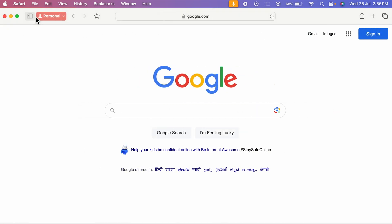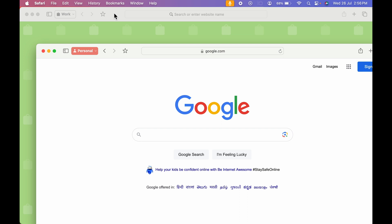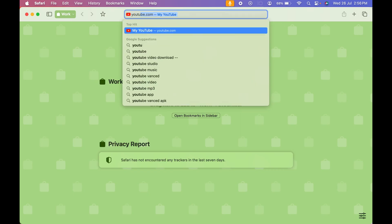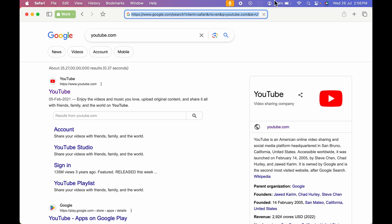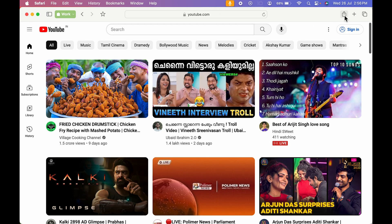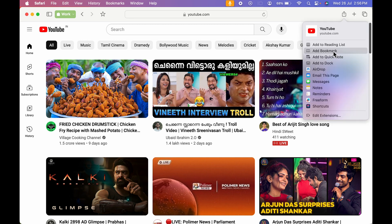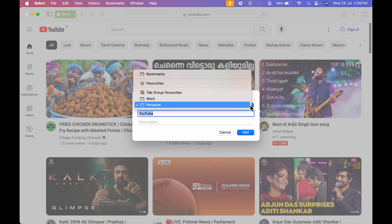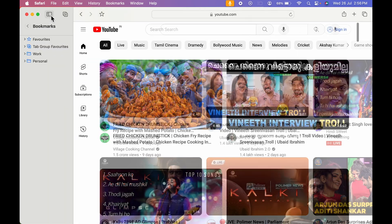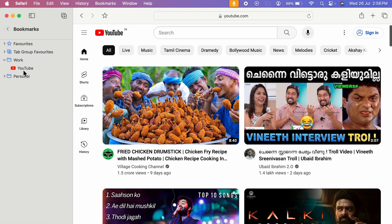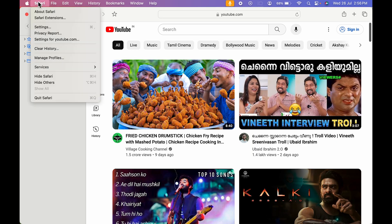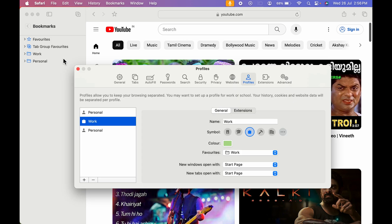If I go to the work profile and search for YouTube and want to save it as a bookmark, I'll select the share option, 'Add Bookmark', and here I can select 'Work'. Once saved, you can see in the bookmarks under work you get your YouTube bookmark.